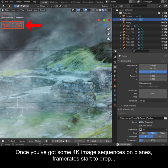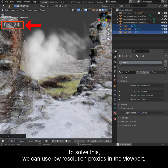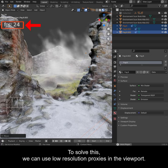Once you've got some 4K image sequences on planes, frame rates start to drop. To solve this, we can use low resolution proxies in the viewport.